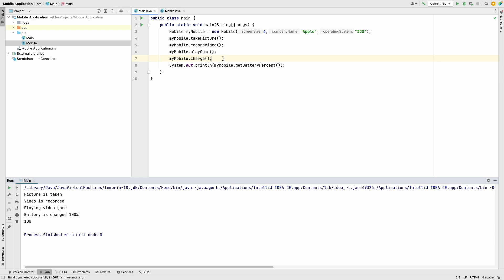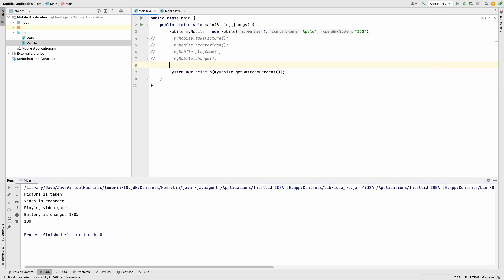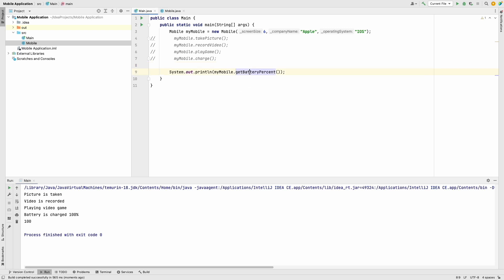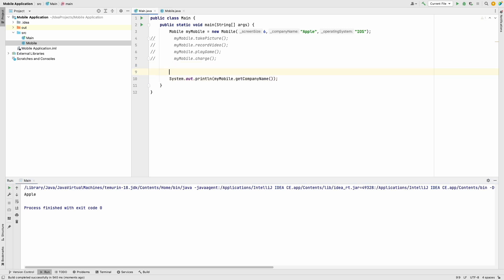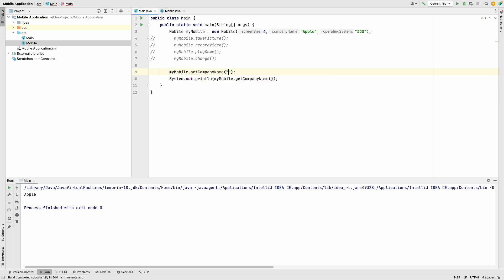This is all working correctly. We also have getters and setters - for example, printing getOperatingSystem() returns 'iOS', and getCompanyName() returns 'Apple'. If we call setCompanyName('Samsung') and then print, we get 'Samsung'. That demonstrates the getters and setters working properly.